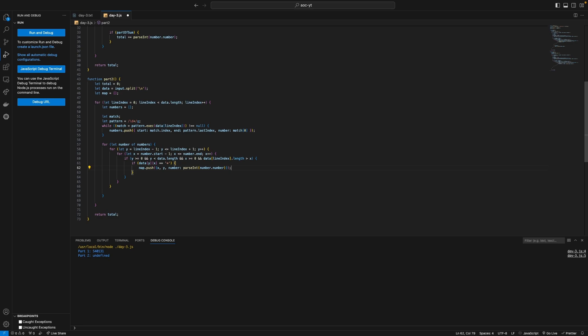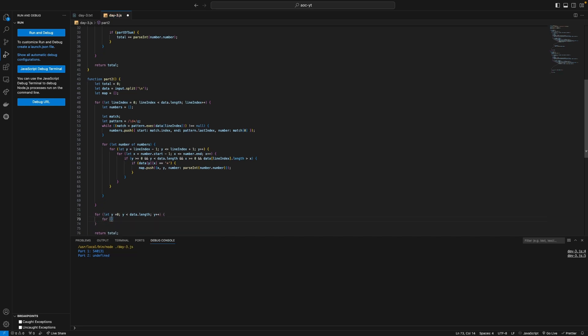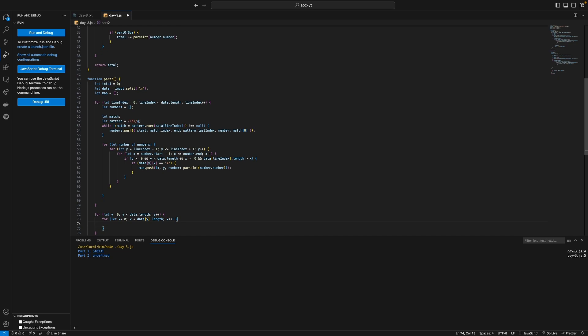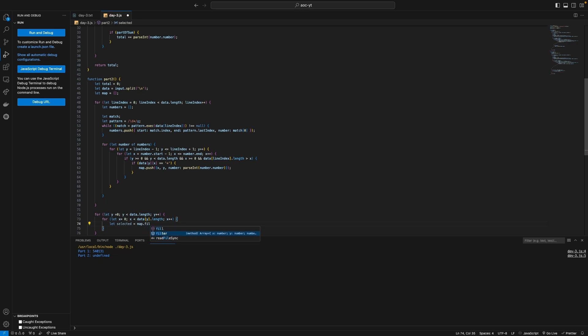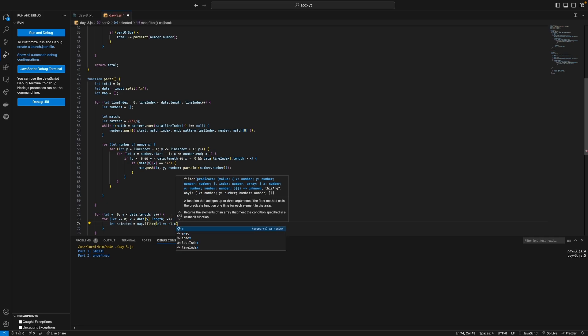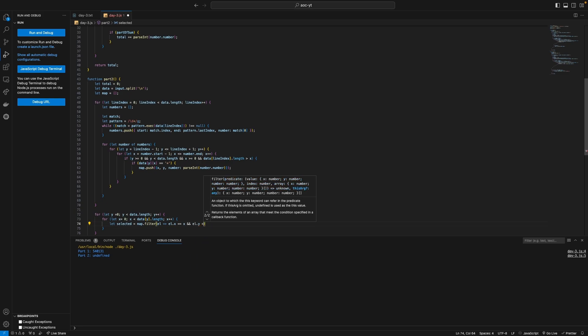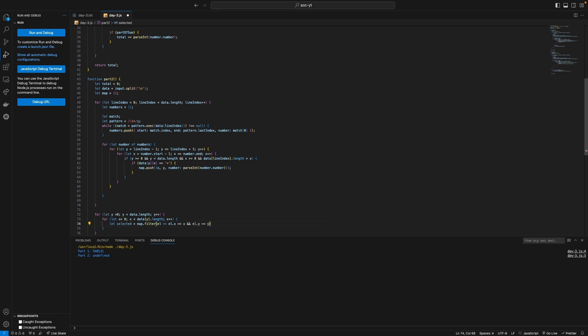Yeah and then down here what we can say is for let y equals zero so basically going through the coordinates again y is less than data dot length y plus plus for let x equals zero x is less than data y dot length x plus plus. Then we can say let's basically we're filtering the map to only get items that have selected the coordinates so let's selected I guess selected equal map dot filter l l dot x equals x and l dot y equals y and then we can say if selected dot length is two then we're gonna.